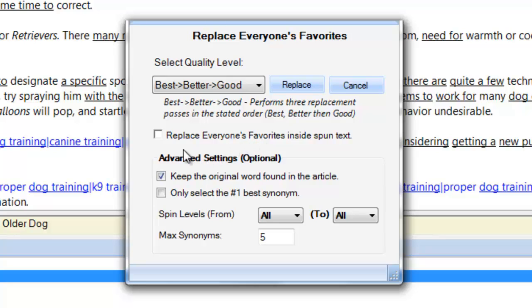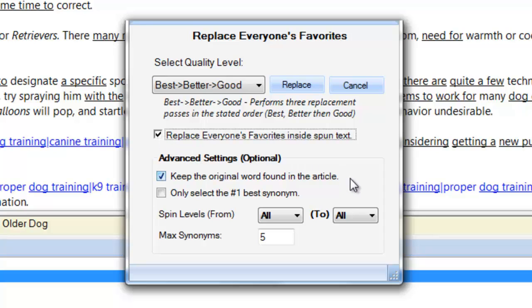Tick here if your article is already in spin format and you wish to create additional spin levels. These advanced settings are optional, but allow you to tailor the everyone's favorites operation to your specific needs. Keeping the original word found in the article is set by default, but deselecting this option may make your spun copies less prone to duplication issues. You can also ask the best spinner to choose only the absolute best synonyms for your spins.